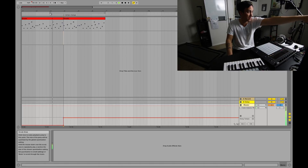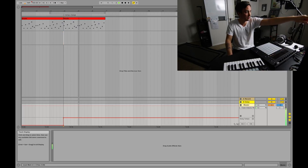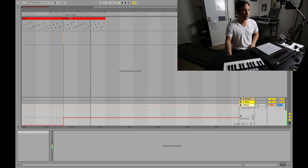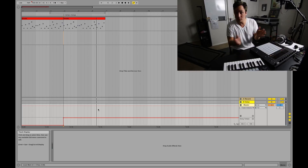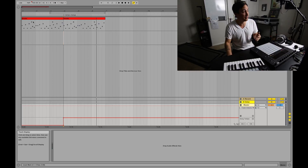Now watch right here — you're going to see it change. 80... boom, tempo change, just like that.